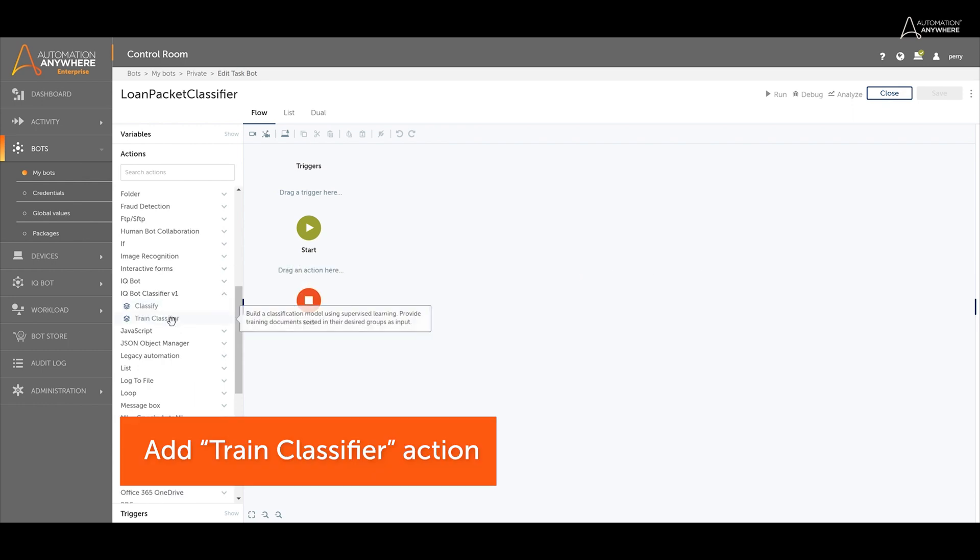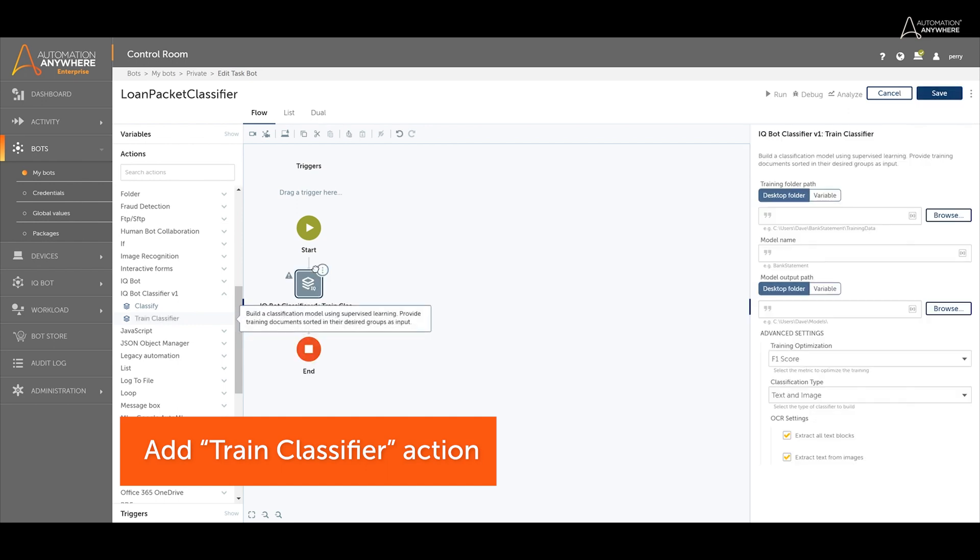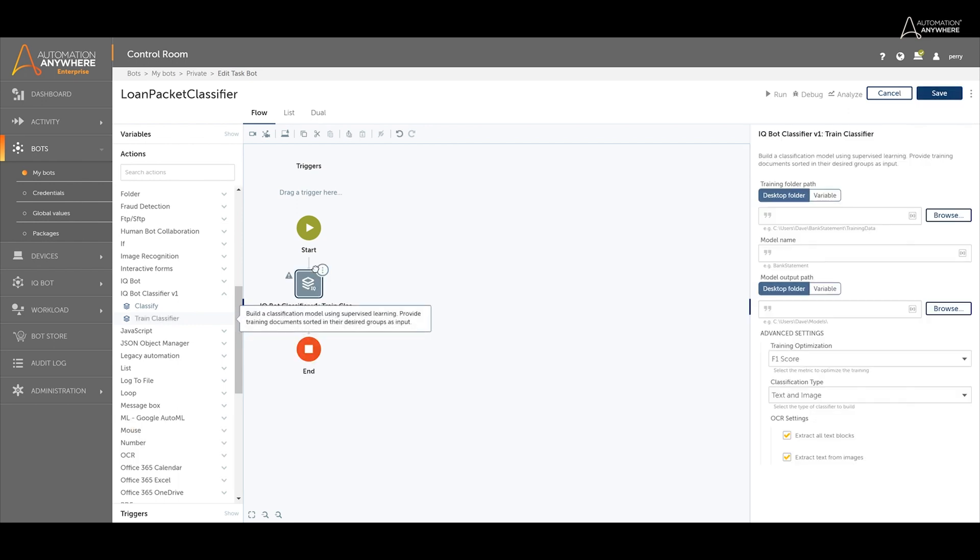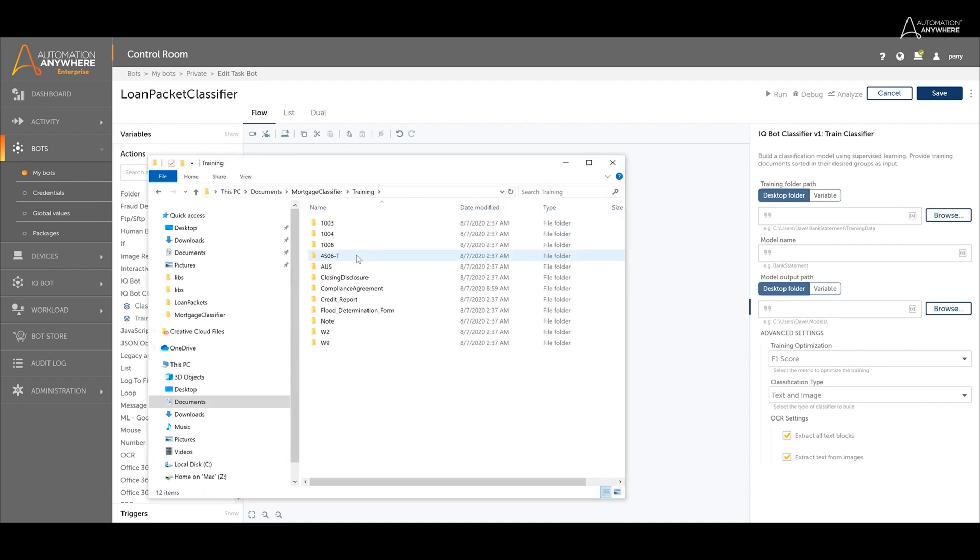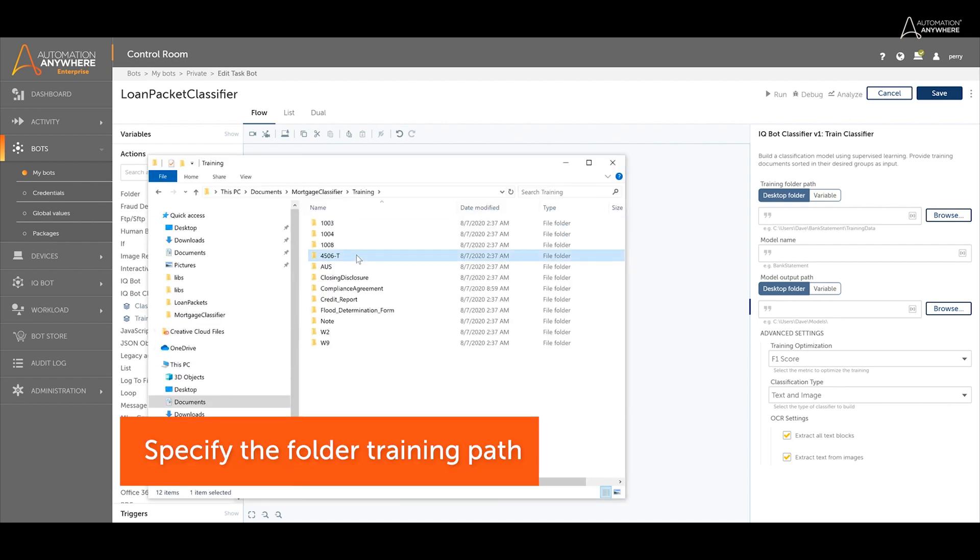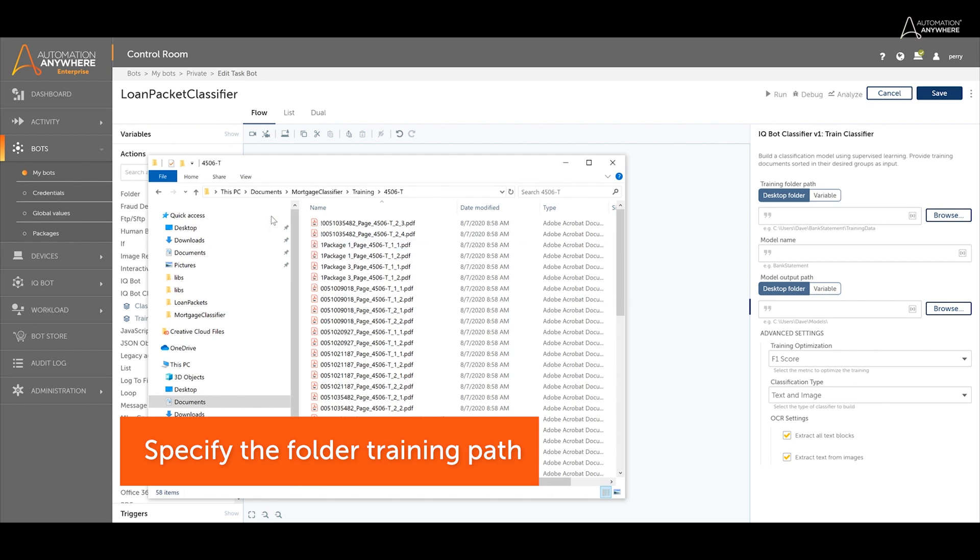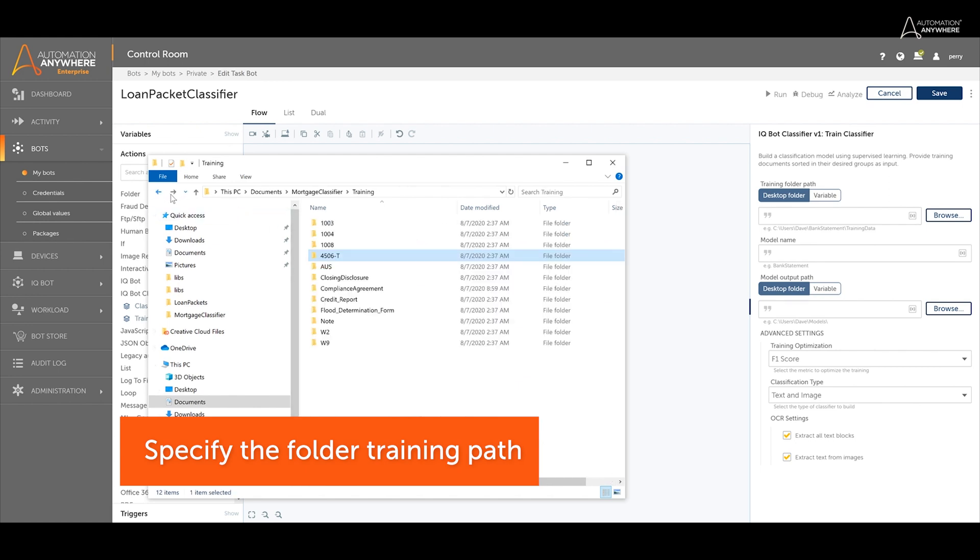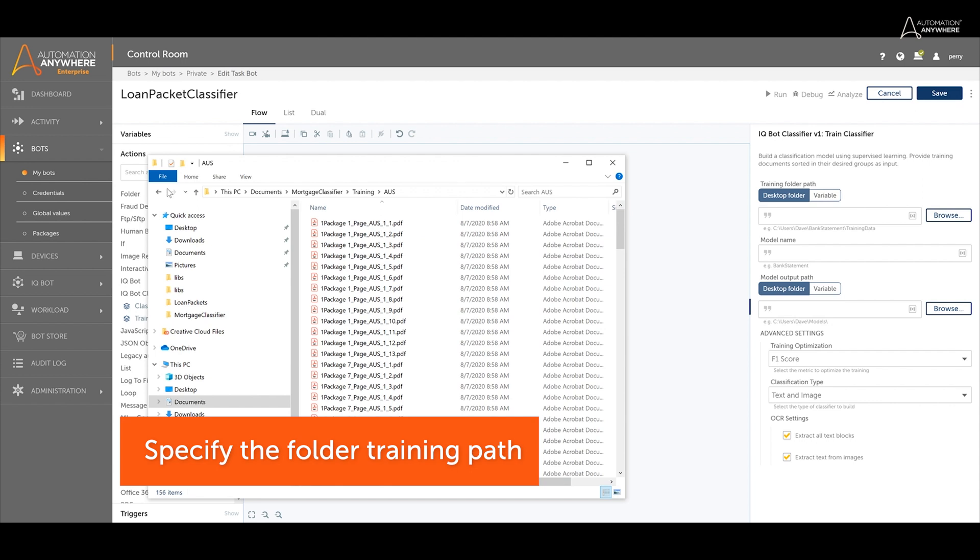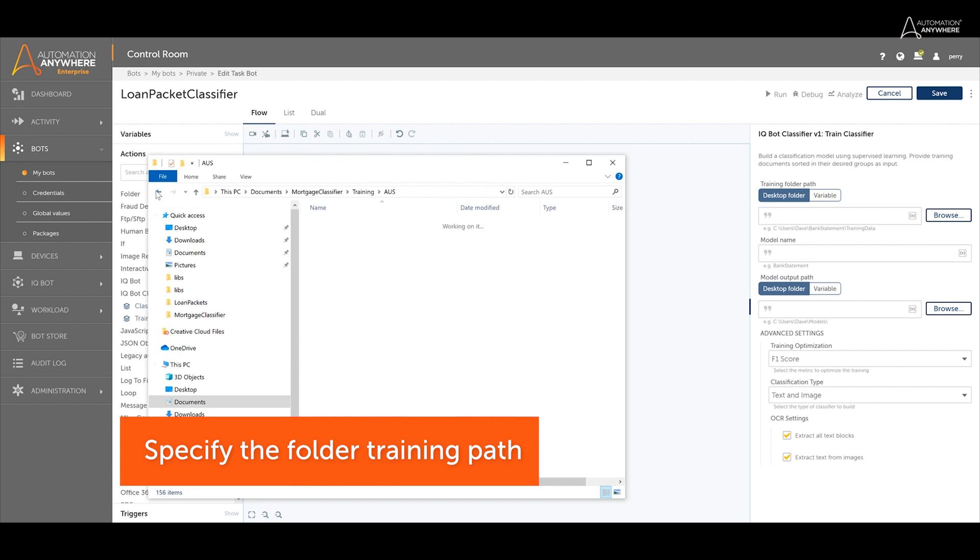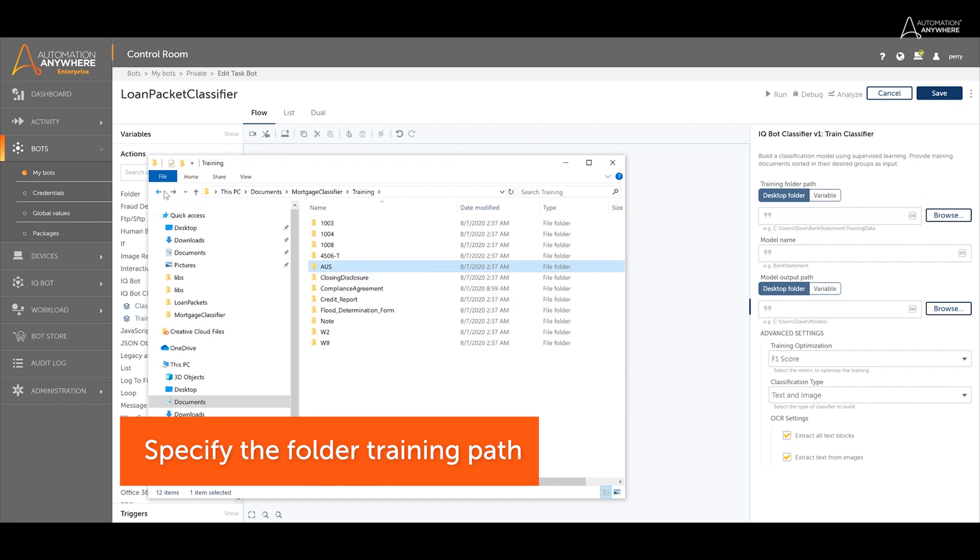Add the train classifier action to the workbench. For folder training path, specify a folder that contains different types of documents pre-sorted into labeled subfolders. For example, we have 4506T forms that are already placed in a 4506T folder and AUS documents already placed in an AUS folder.